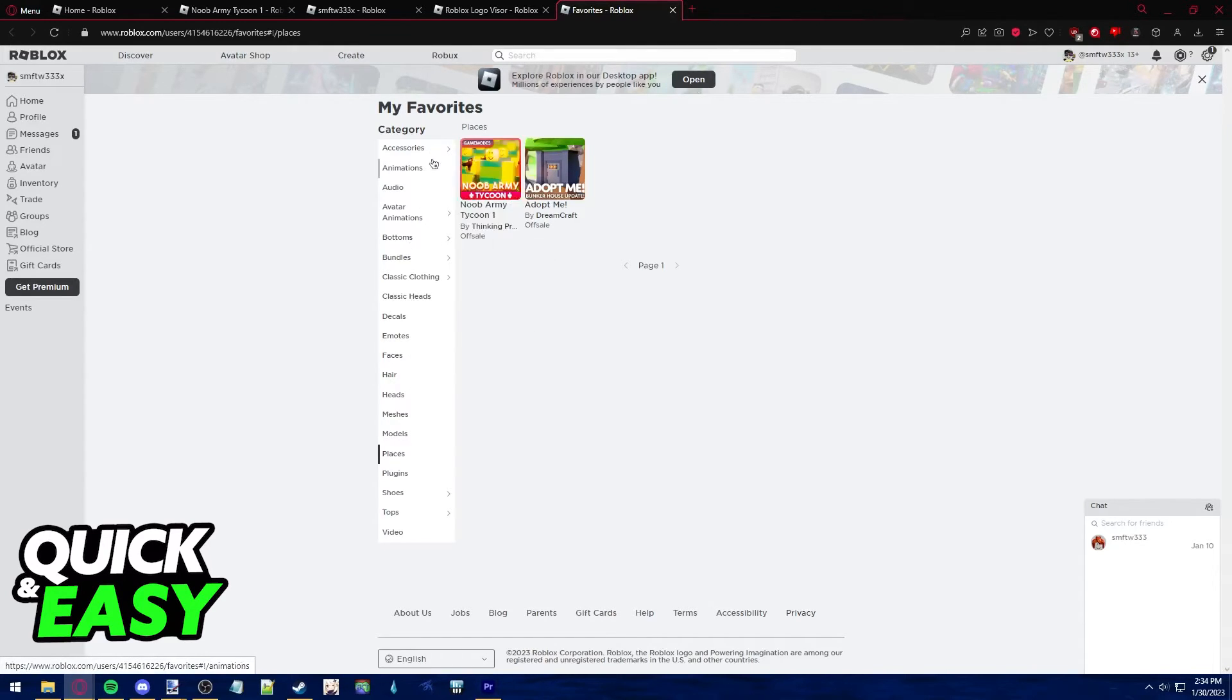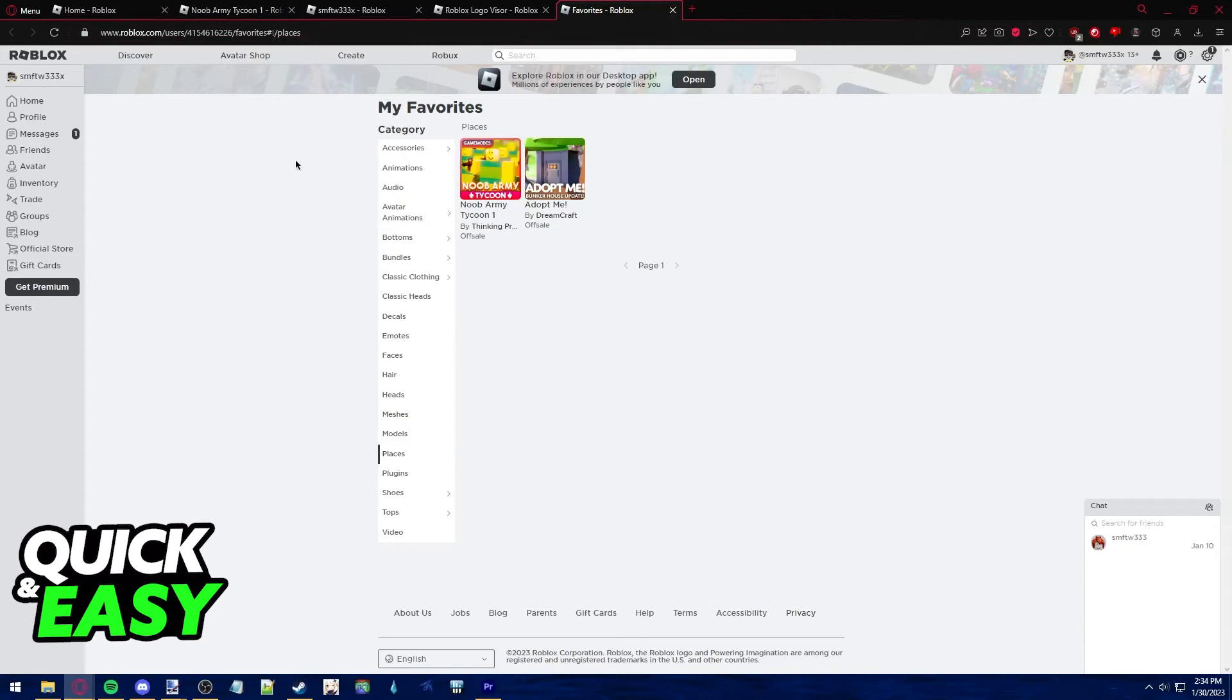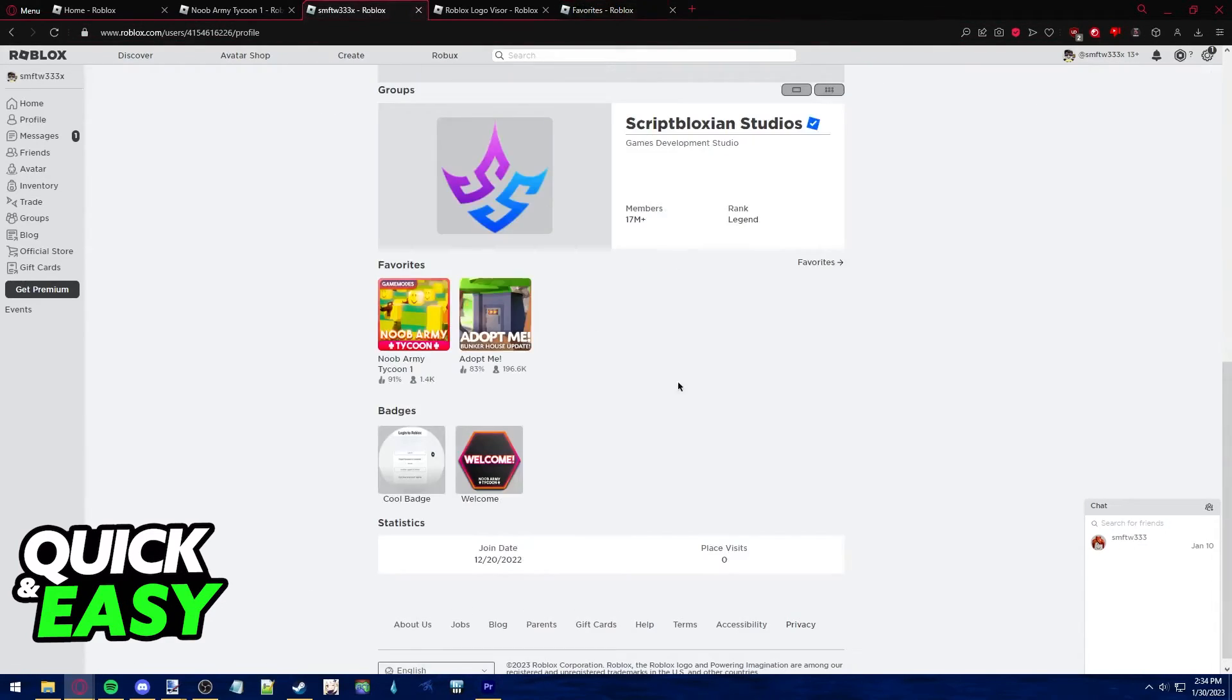As you can see, we have items, games, models, everything listed in this page. All you have to do is access your profile and scroll down into the favorites.